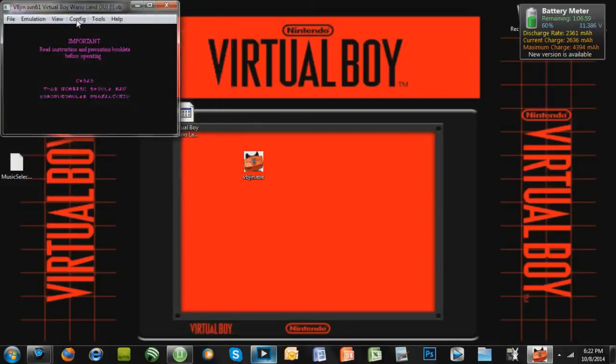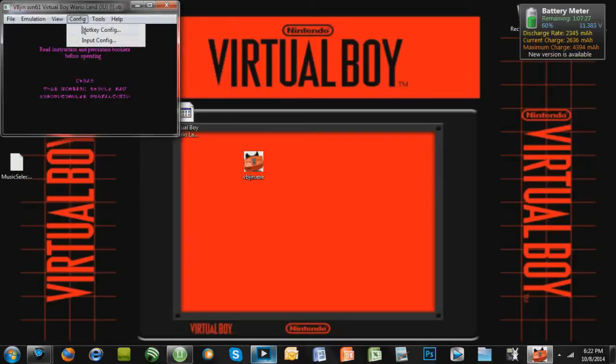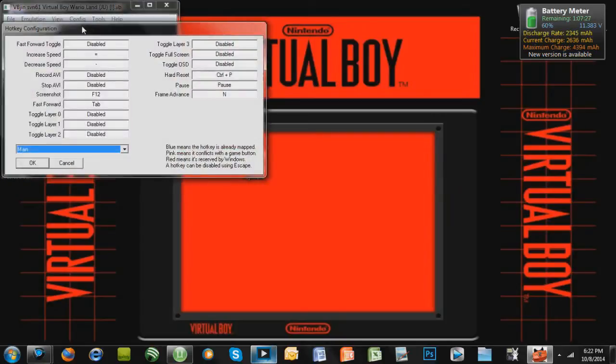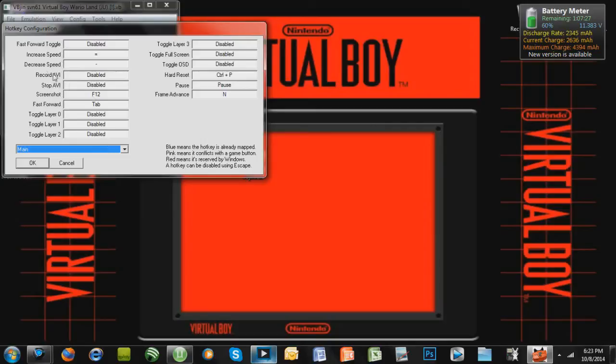So press OK. And if you want to do save states and stuff like that, if you go to Config and Hotkey Config, this will let you fast forward the game, all this stuff. I haven't tried to record actual gameplay using this because I just use XSplit to record stuff. But if you wanted to mess with that, you can mess with these settings.